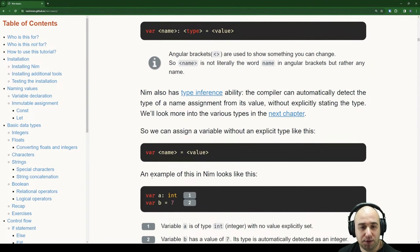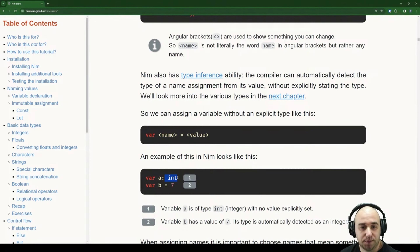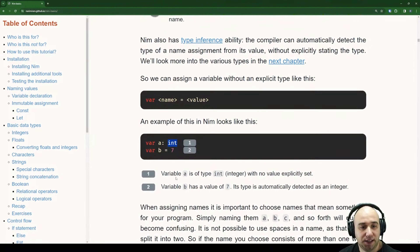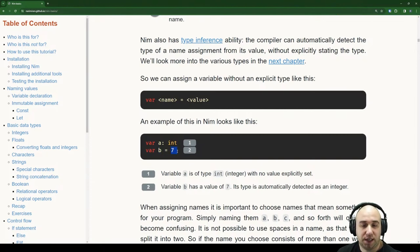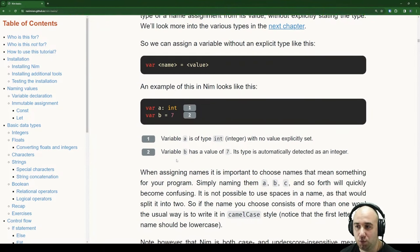An example of this in NIM looks like this: var a int — we declare a variable a of type int (integer) with no value explicitly assigned. Variable b has a value of 7, and this type is automatically detected as an integer. Less work for us as programmers — the better.